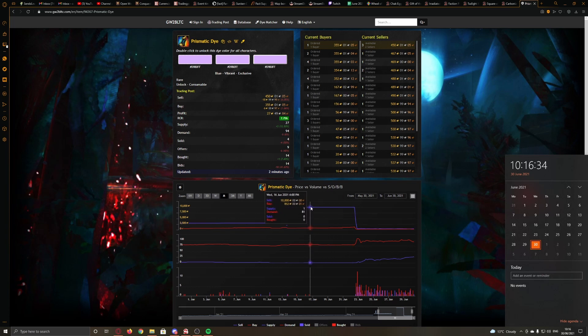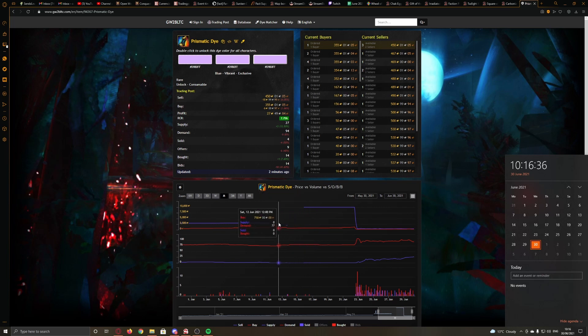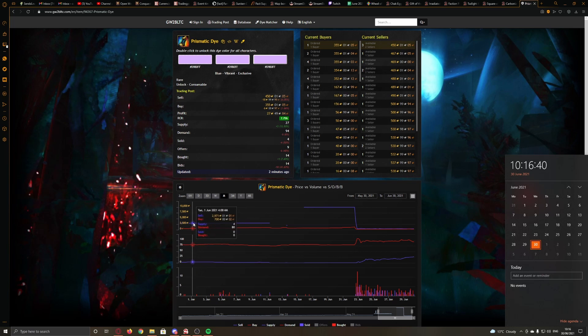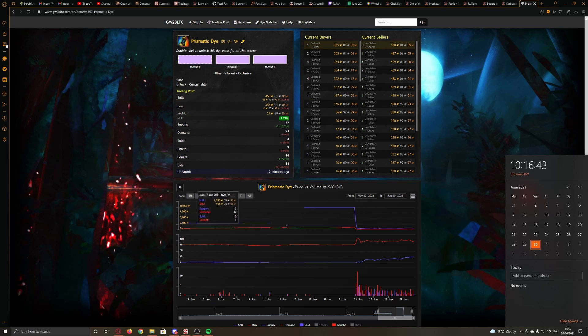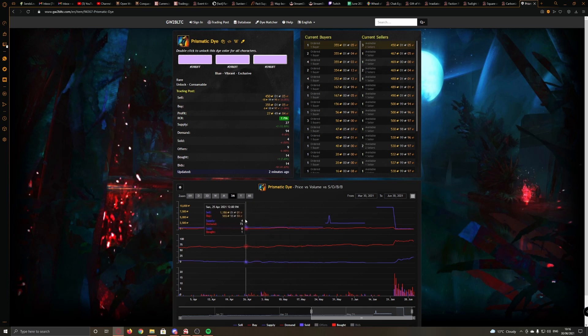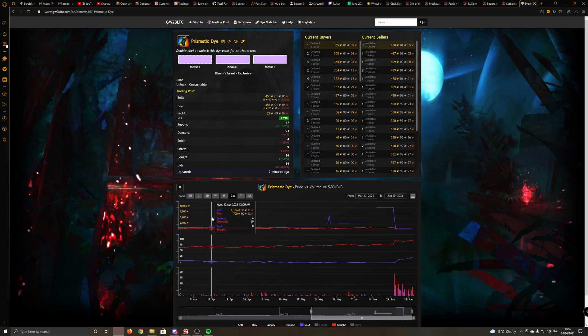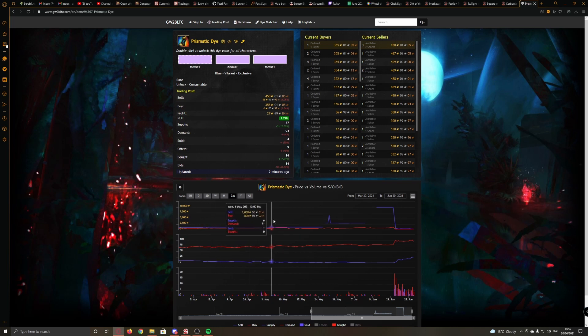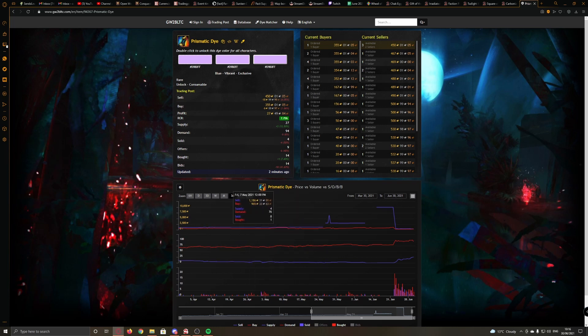However, if we look prior to that, the price was 3,000 gold, pretty steady at 3,000 gold for ages. If we go to three months, steady at 3,000 gold, or one and a half, even one slowly rising as things normally do.